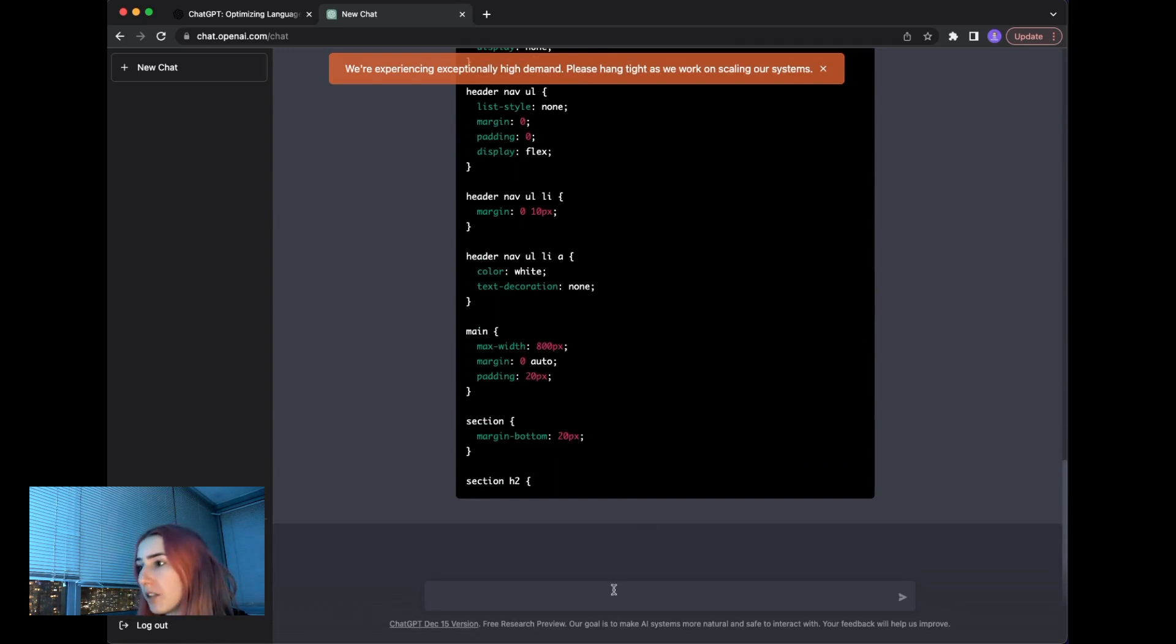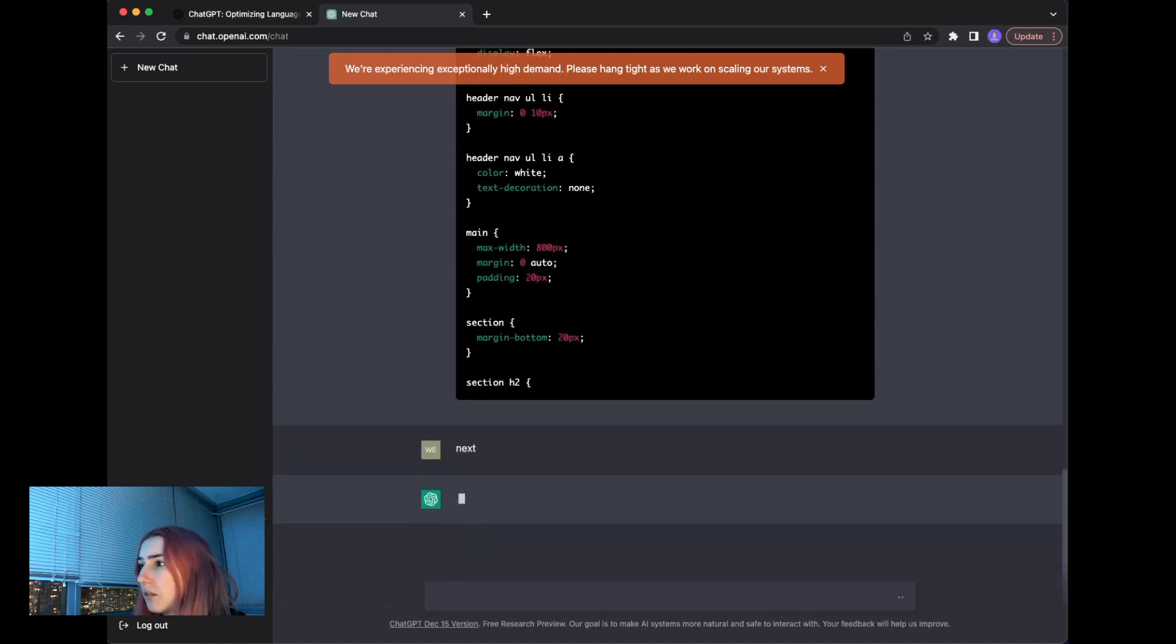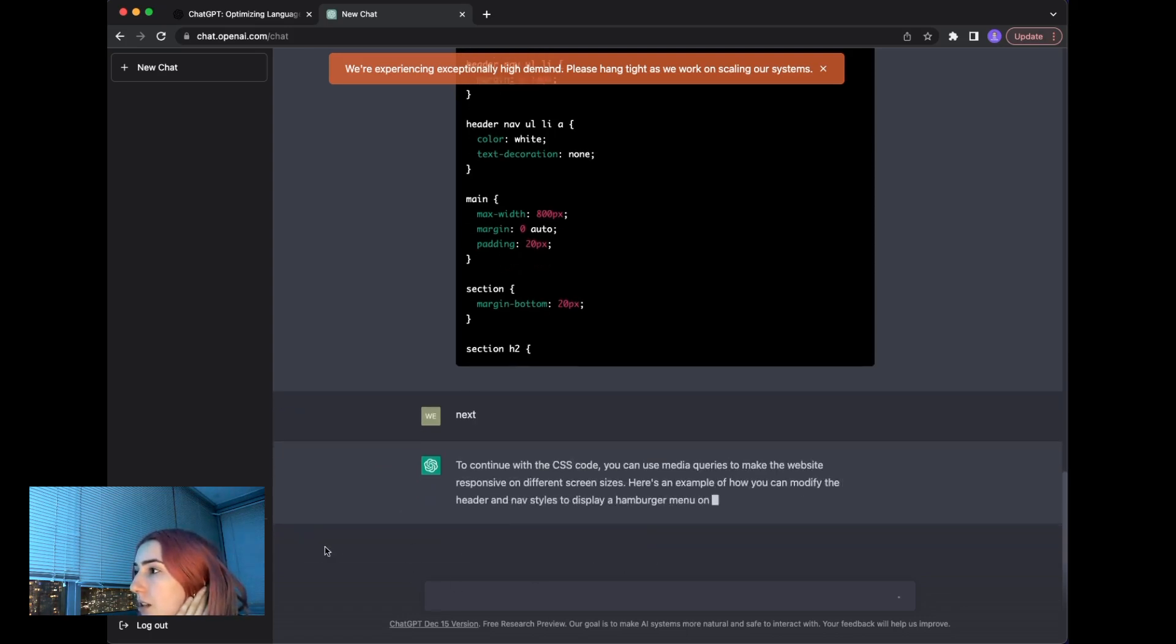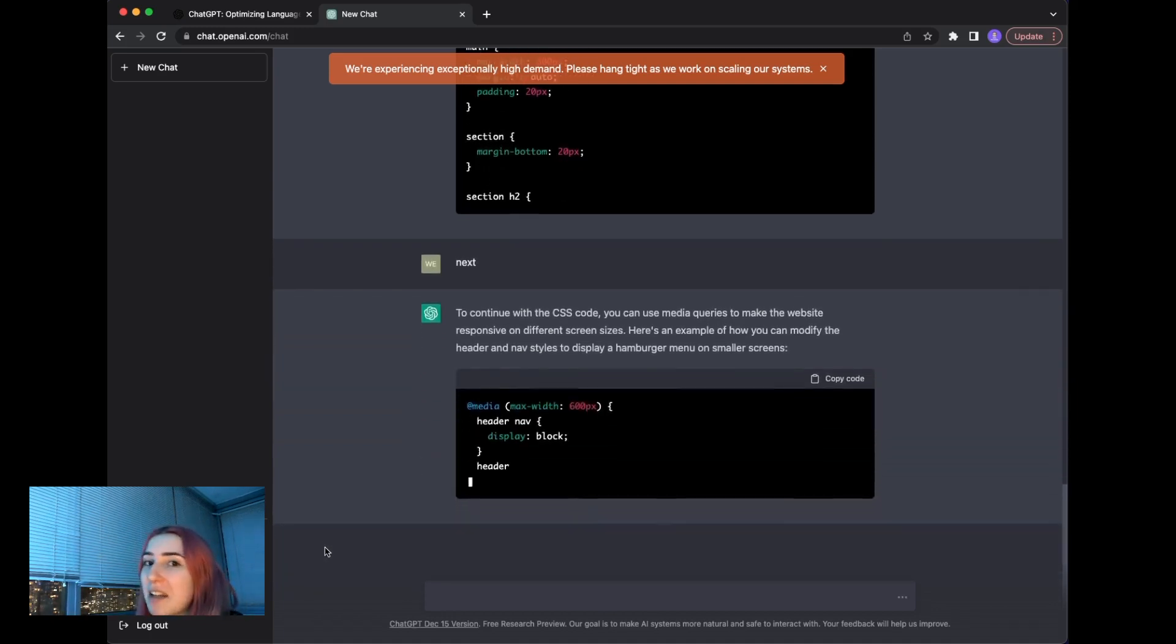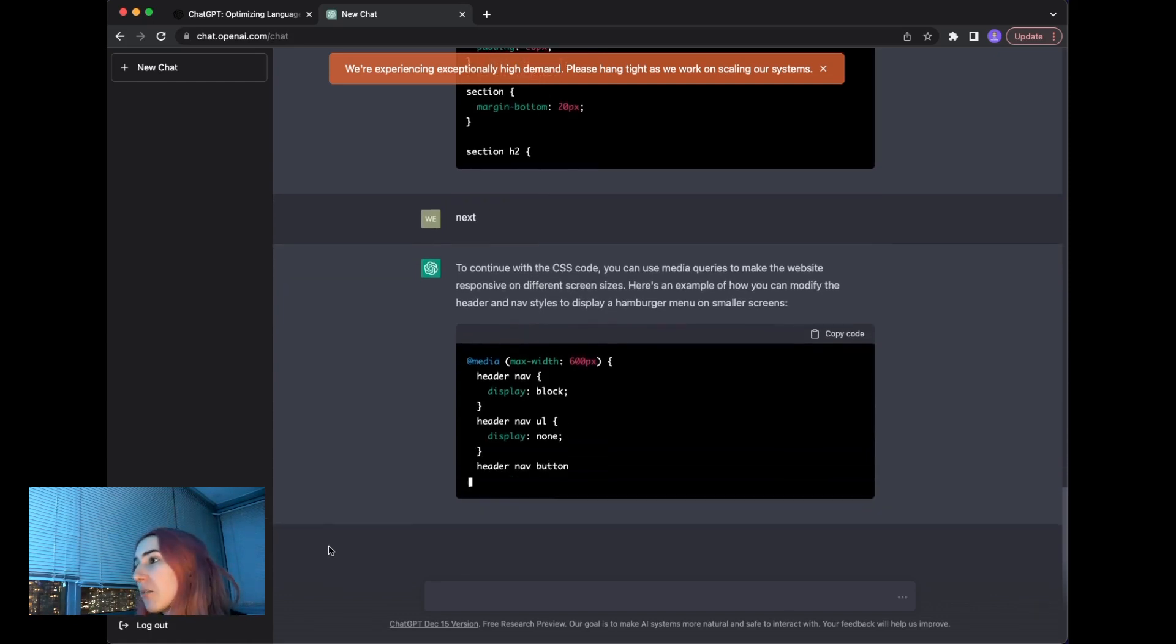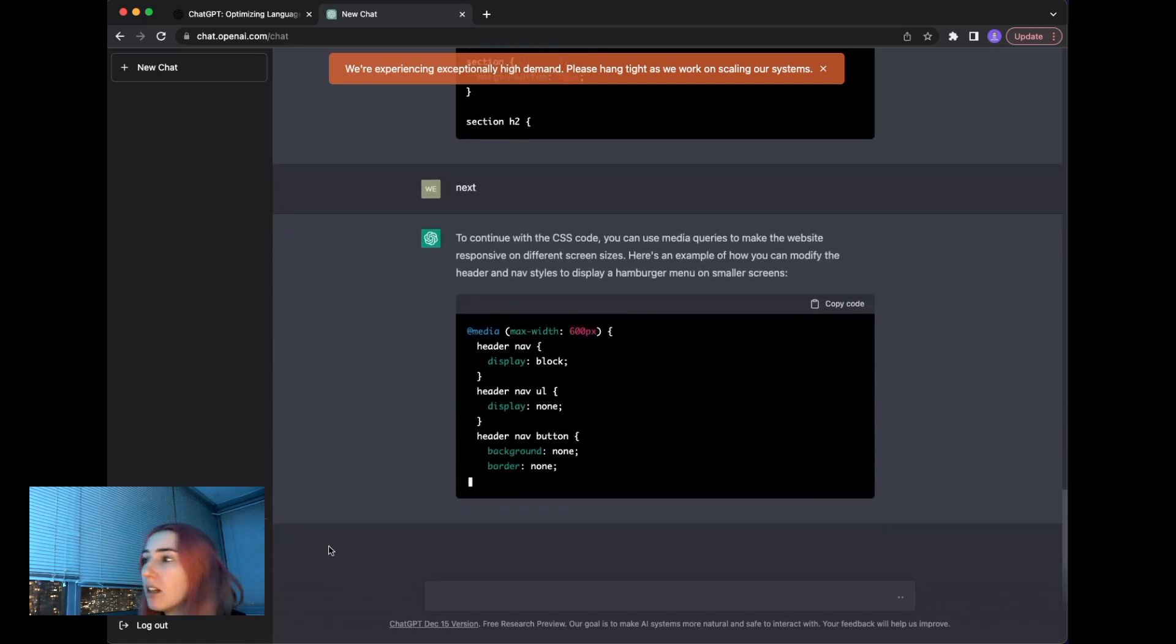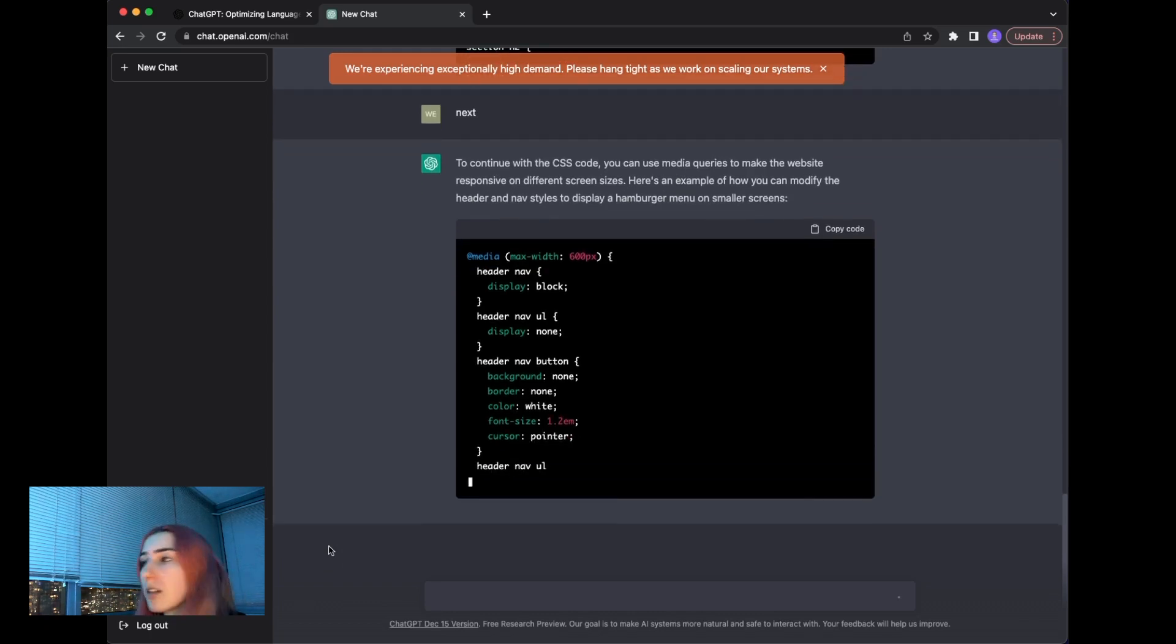But I've heard that if you press say like next, it should continue. Let's test that out. To continue with CSS code, you can use media queries to make the website responsive. Here's an example. So it's giving us an example of how to do it, which is pretty informative. And I do see this useful for learning purposes.